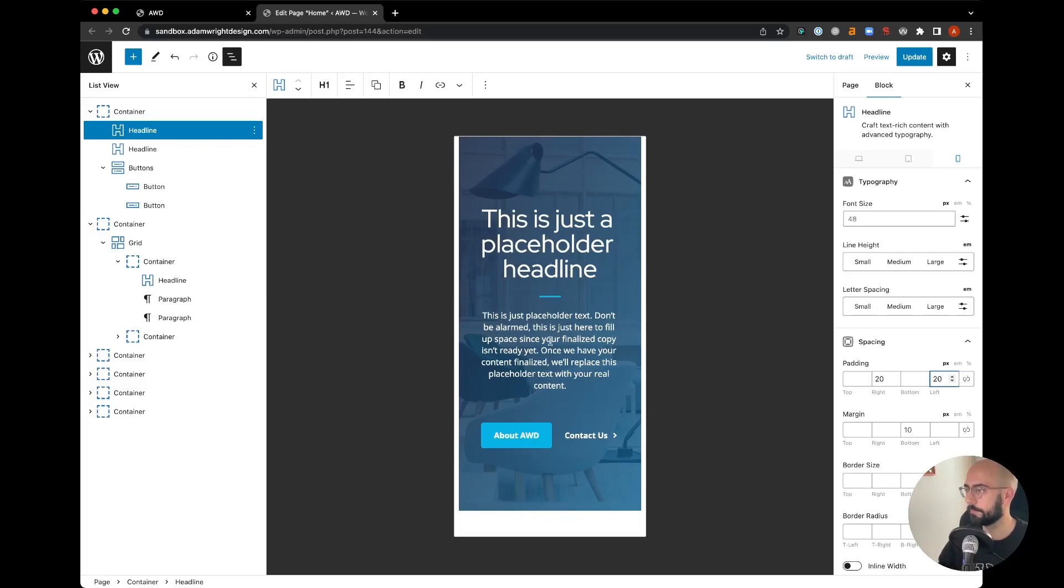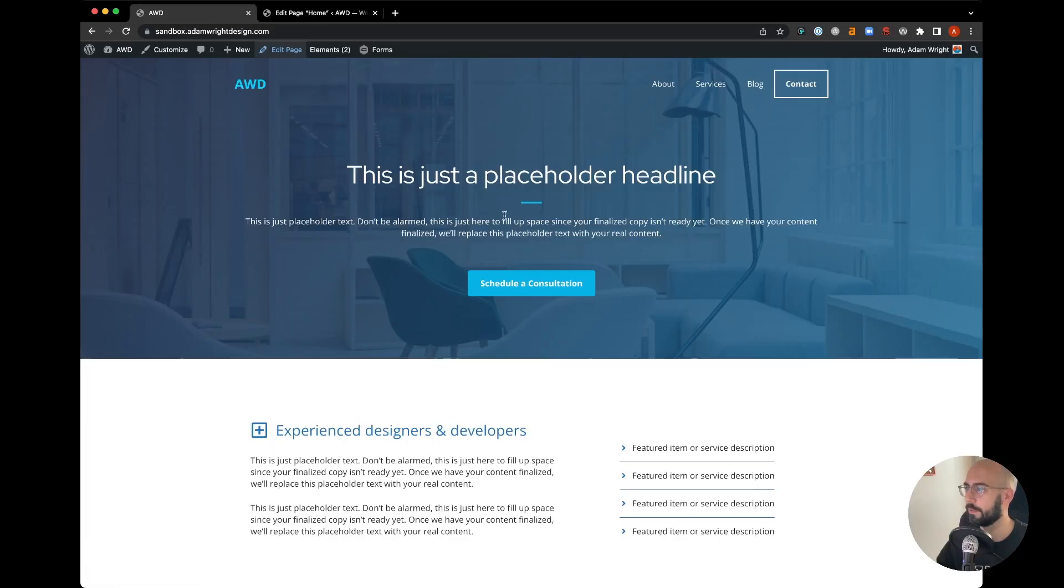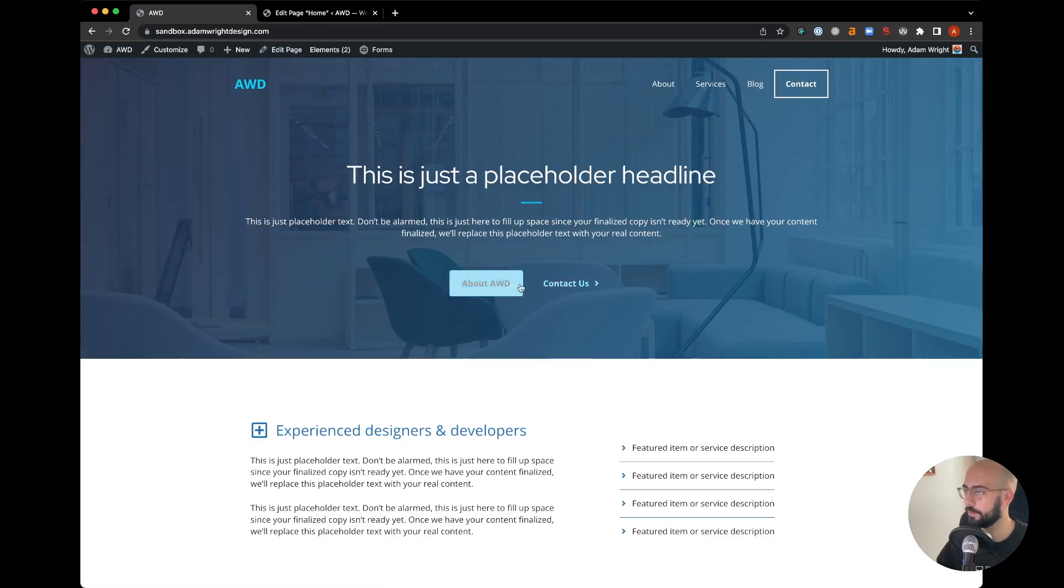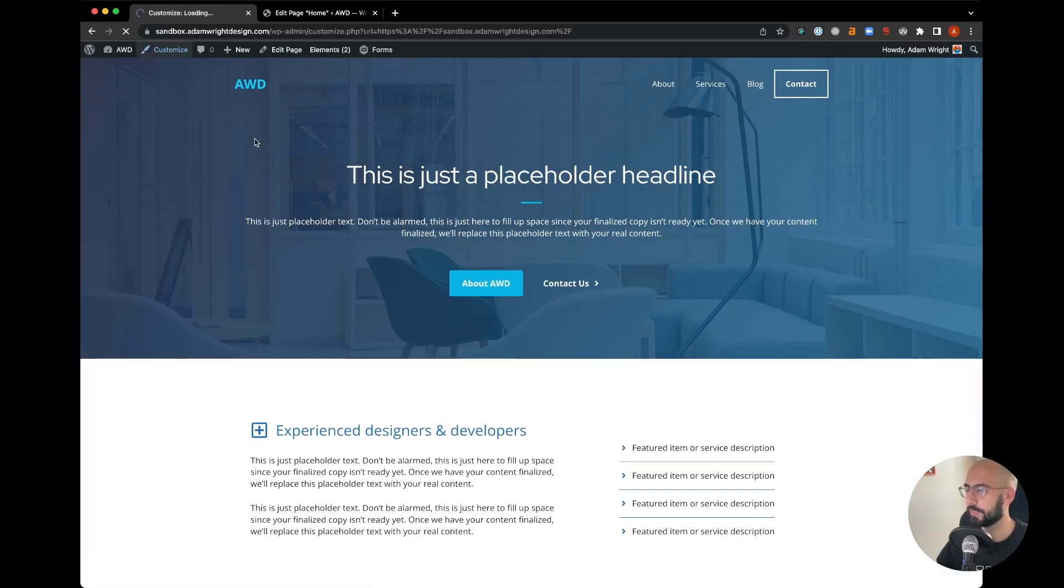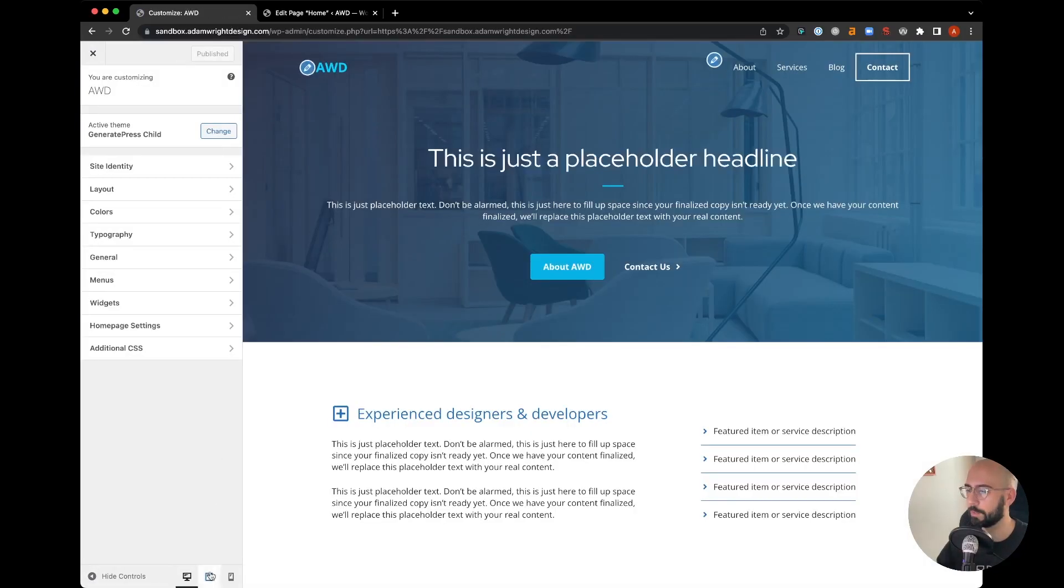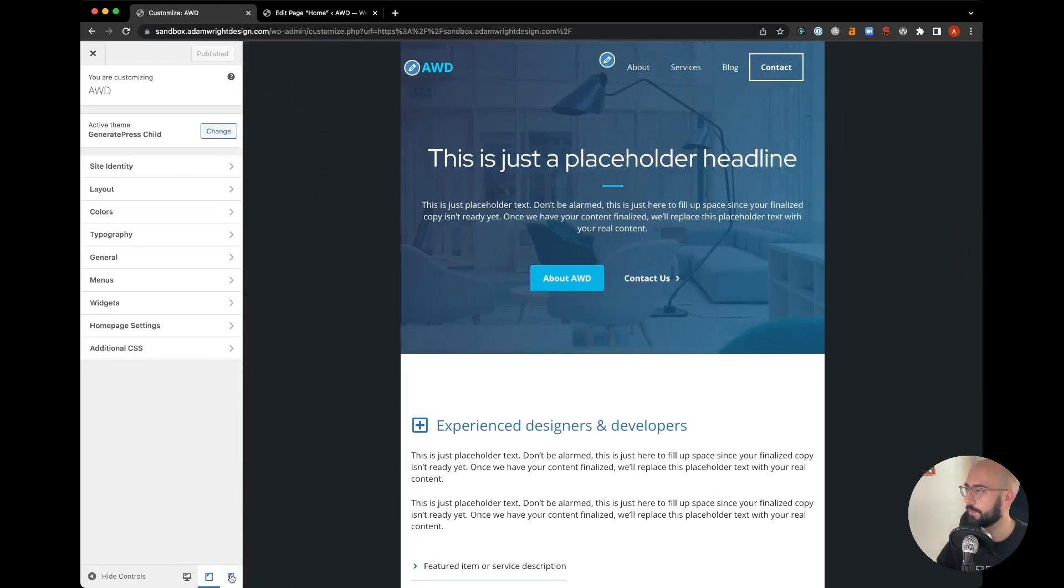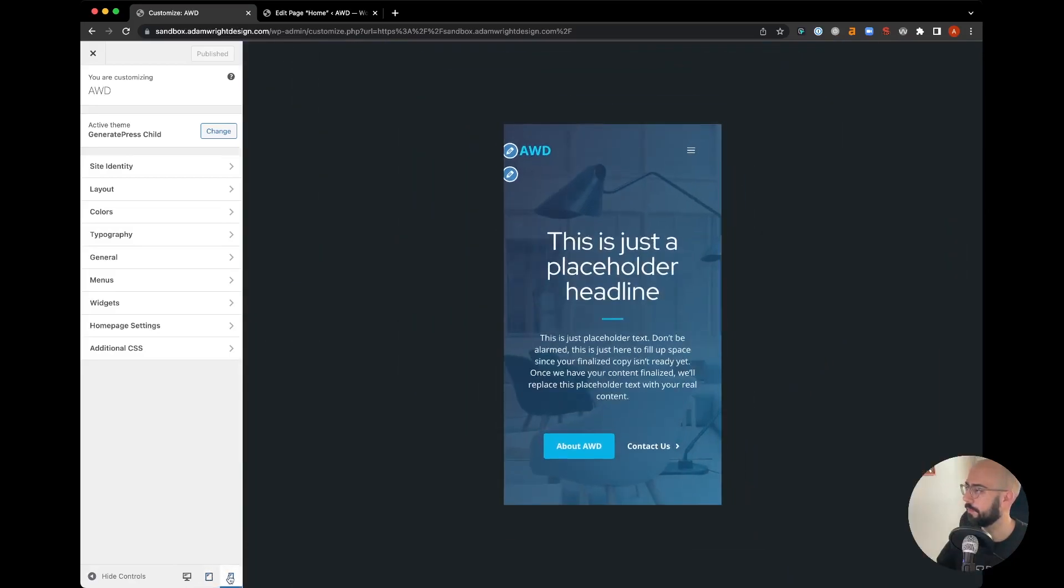Okay, so if we go ahead and hit update, come back to our page, hit refresh, there we go—we have two pretty nice-looking side-by-side buttons. And if we jump into customizer to view the tablet and mobile version, click tablet, looks good.